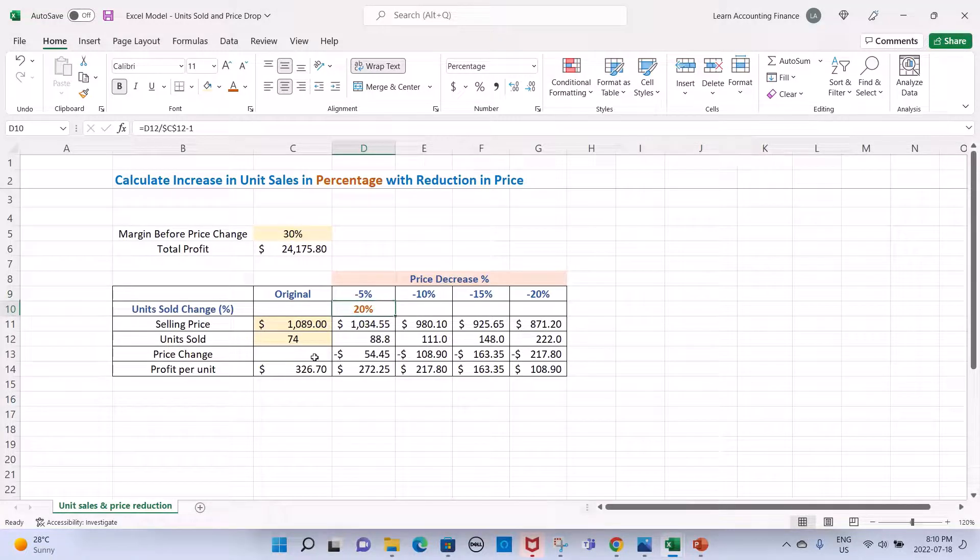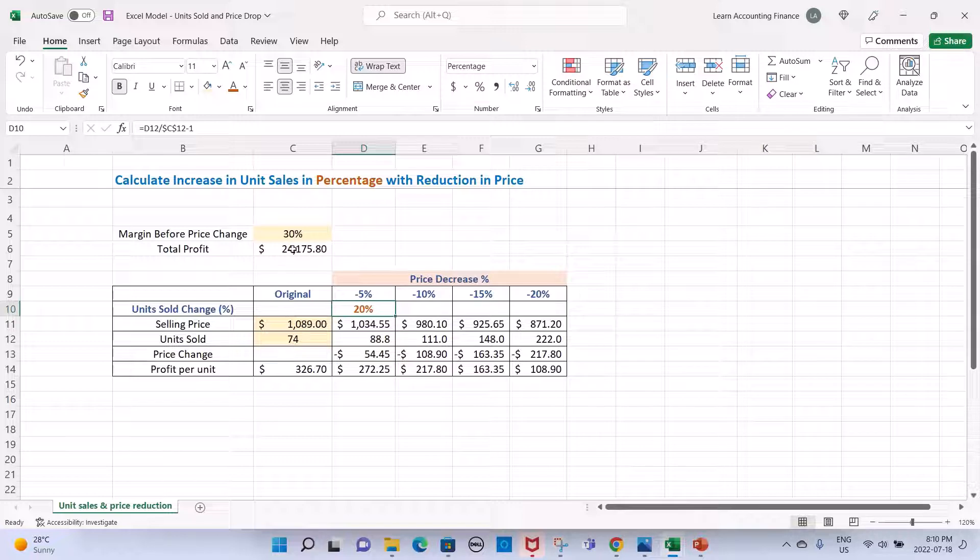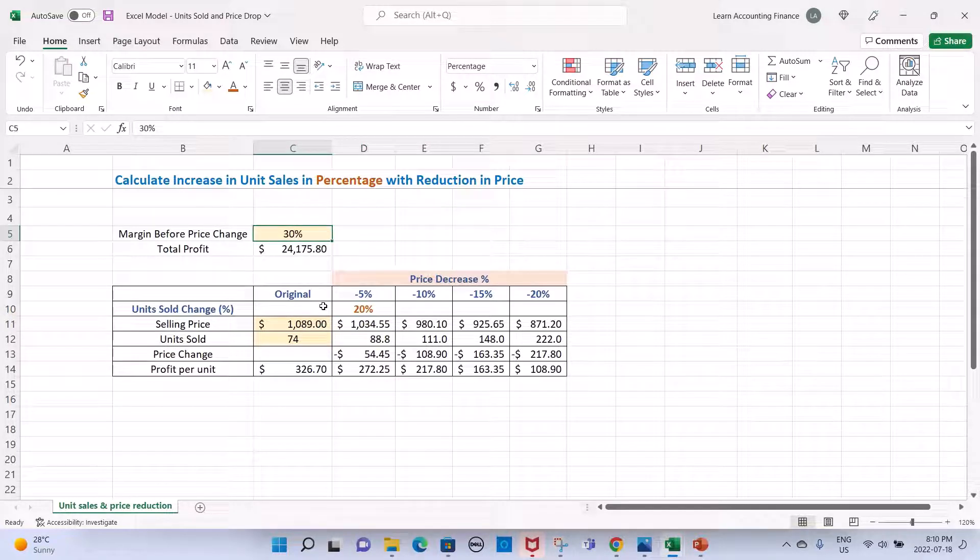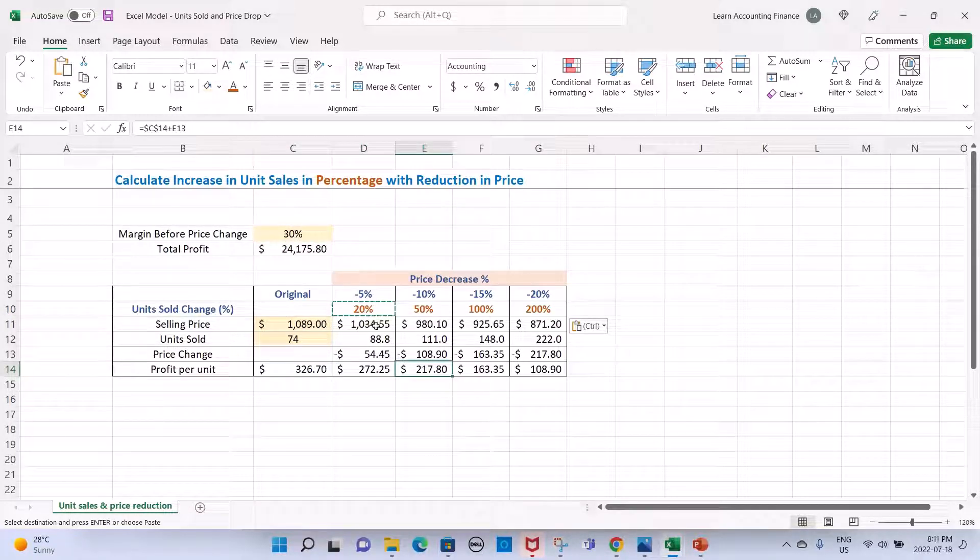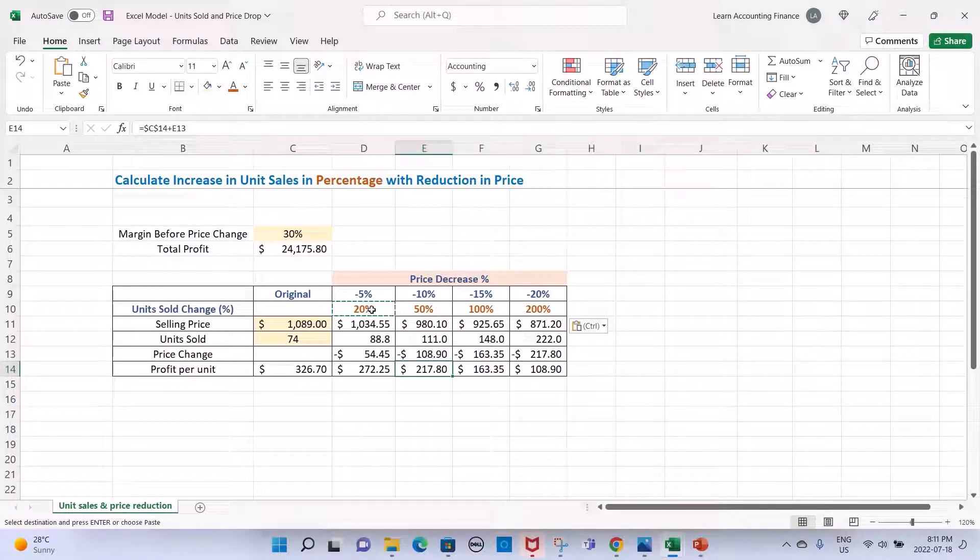This is at a profit margin of 30%. You can basically change any numbers in the calculation and this will still calculate the percentage change or increase in units sold required. This should also work for a decrease.